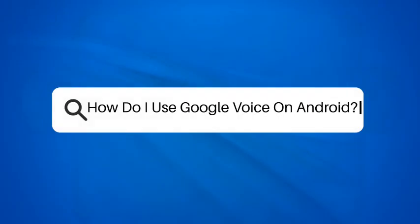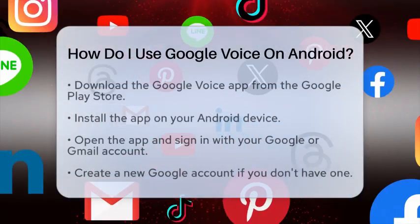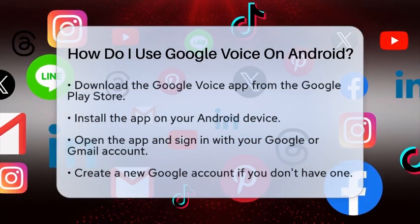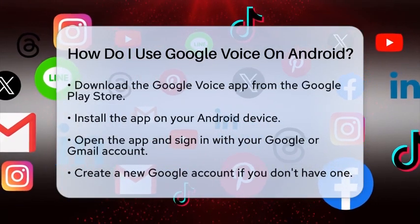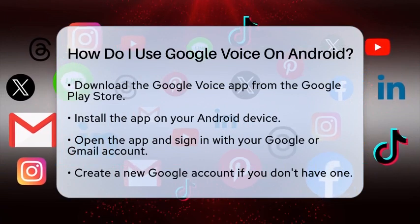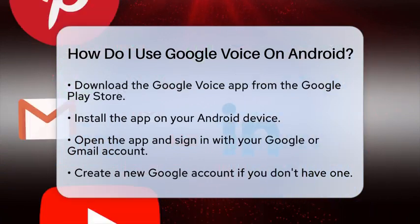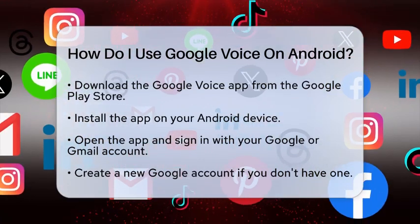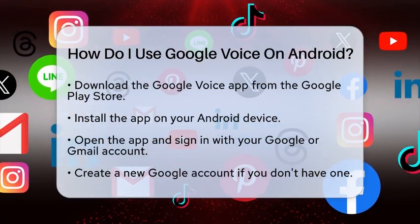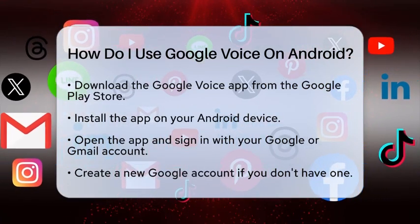How do I use Google Voice on Android? If you are curious about how to use Google Voice on your Android device, you are in the right spot. Let's walk through the steps together to get you set up and ready to go.